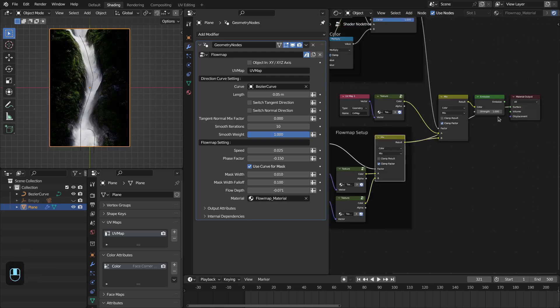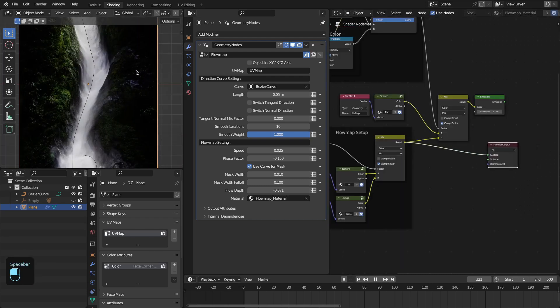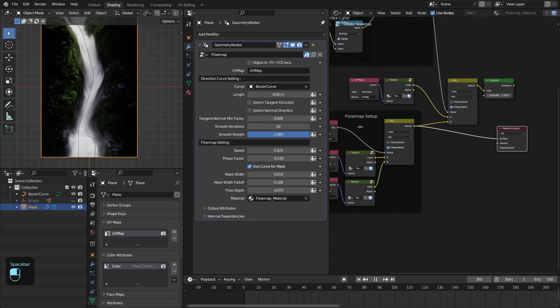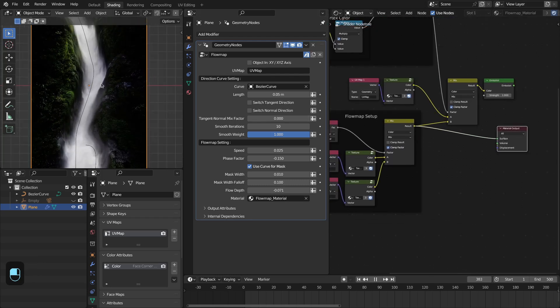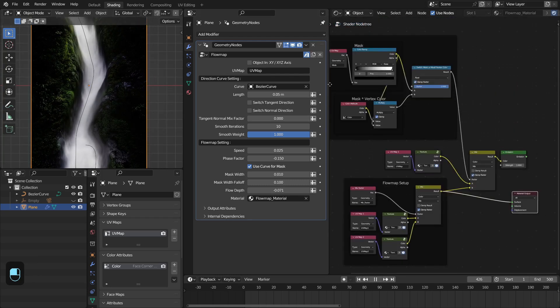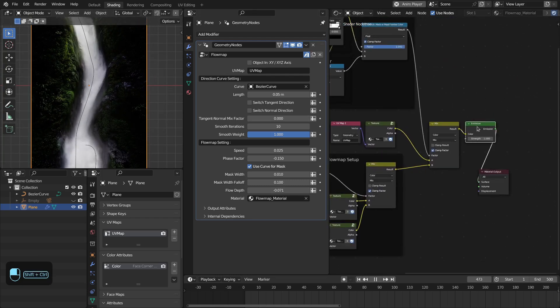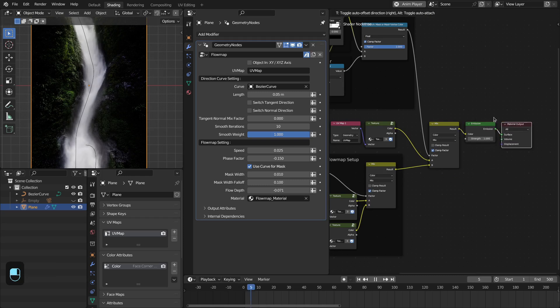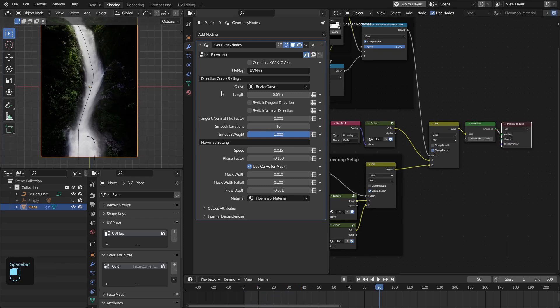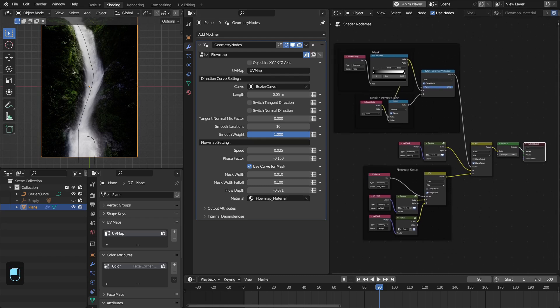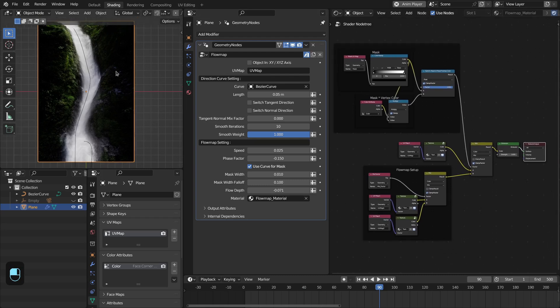Let me show you this. So this is the flow map of this texture. I'm using this mask to further control the region which is around this curve. So this is basically the settings and the material of this flow map.